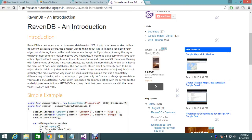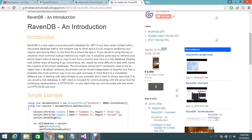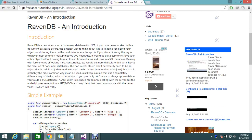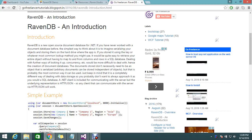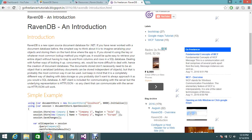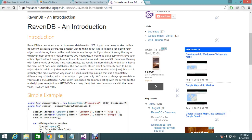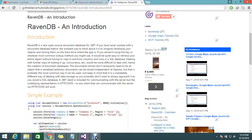We are in the RavenDB tutorial series. RavenDB is an open source document database for .NET. Data is saved like a document. If you've never worked with a document database before, the simplest way to think about it is to imagine a serialized object stored in a column with some ID. It stores a set of JSON objects with IDs, similar to how you would store and retrieve data in a SQL database.